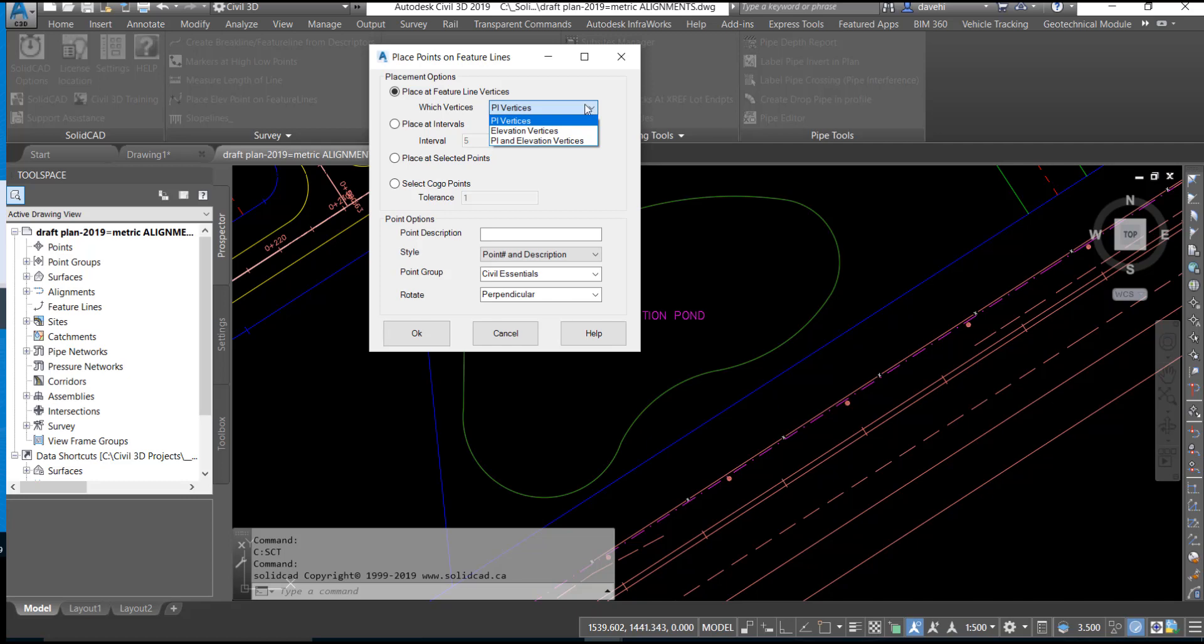We can also place the COGL points at specific intervals as defined by the user. We will set that interval to 10 for this exercise. We can also place the points at selected locations by the user as well.